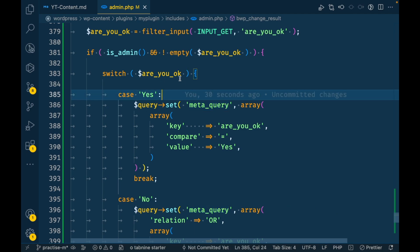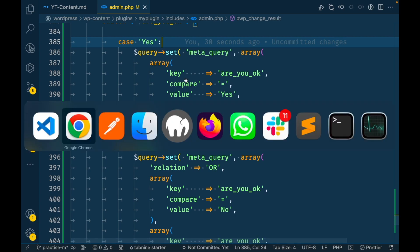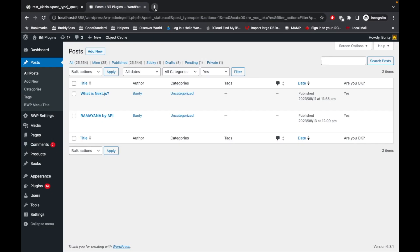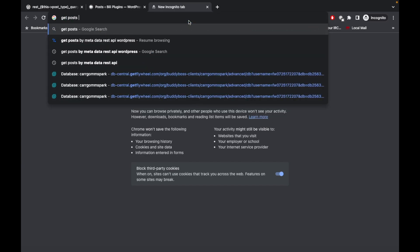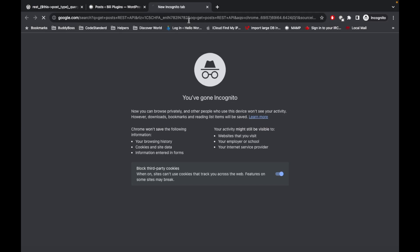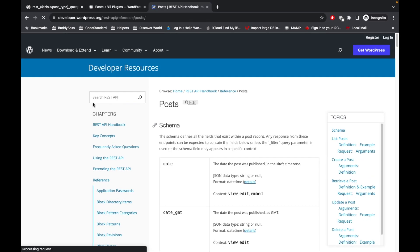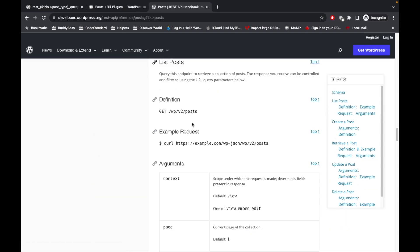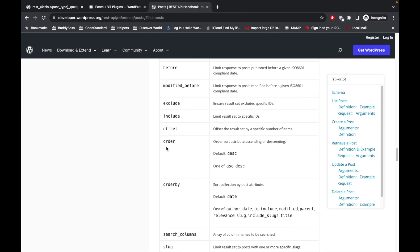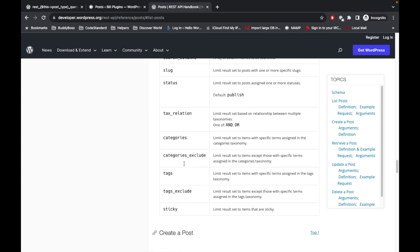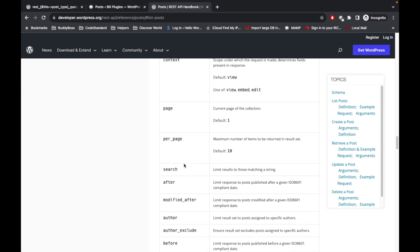Now, if we go to the REST API official documentation and look at the list posts endpoint and its arguments, there is no default argument provided by the API to get results filtered by metadata.